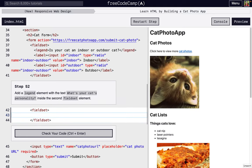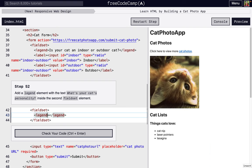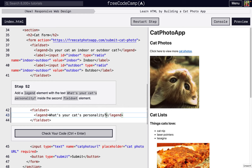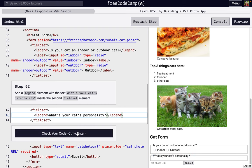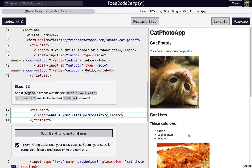The first thing we're going to do is add a legend. This is just going to explain what's going on right here, what sort of input they're supposed to put. So what's your cat's personality? So once we have that, we get this right there.